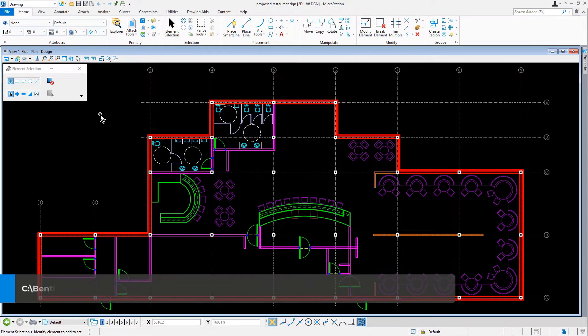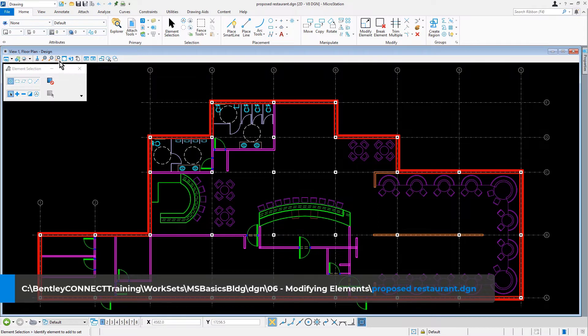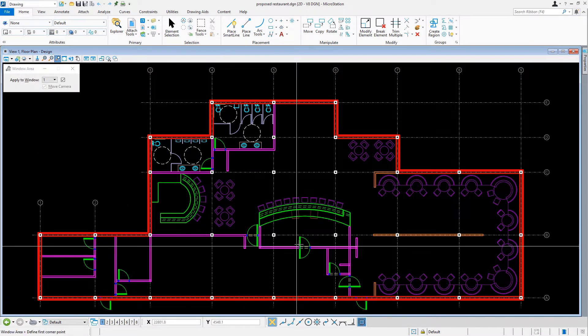Continuing in the proposed restaurant DGN file, we're going to navigate the view to the kitchen area between columns A6 and B6.